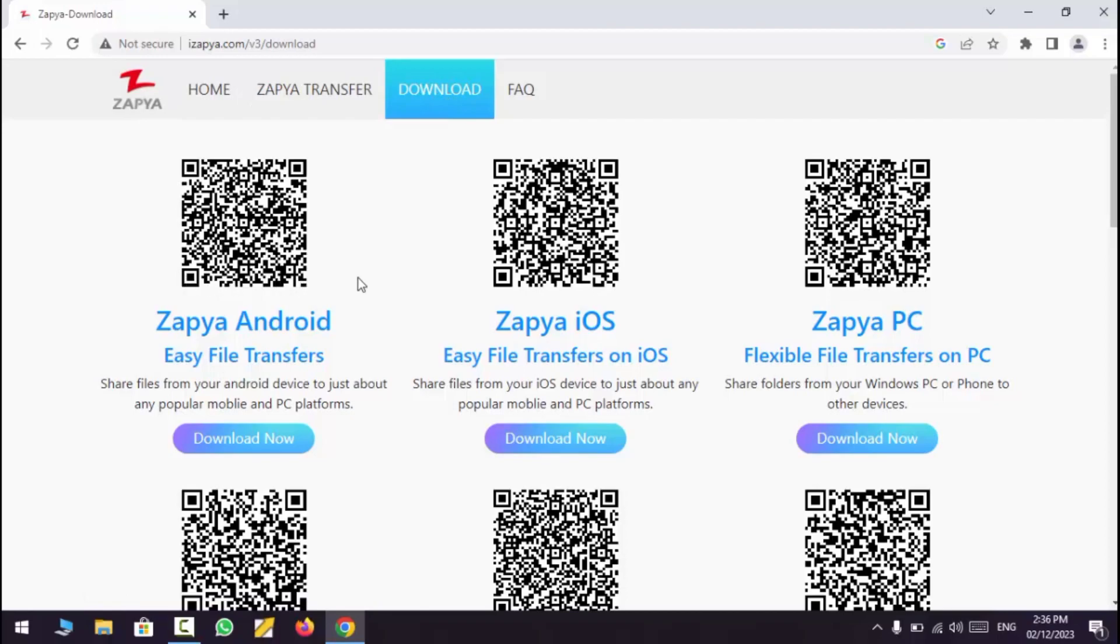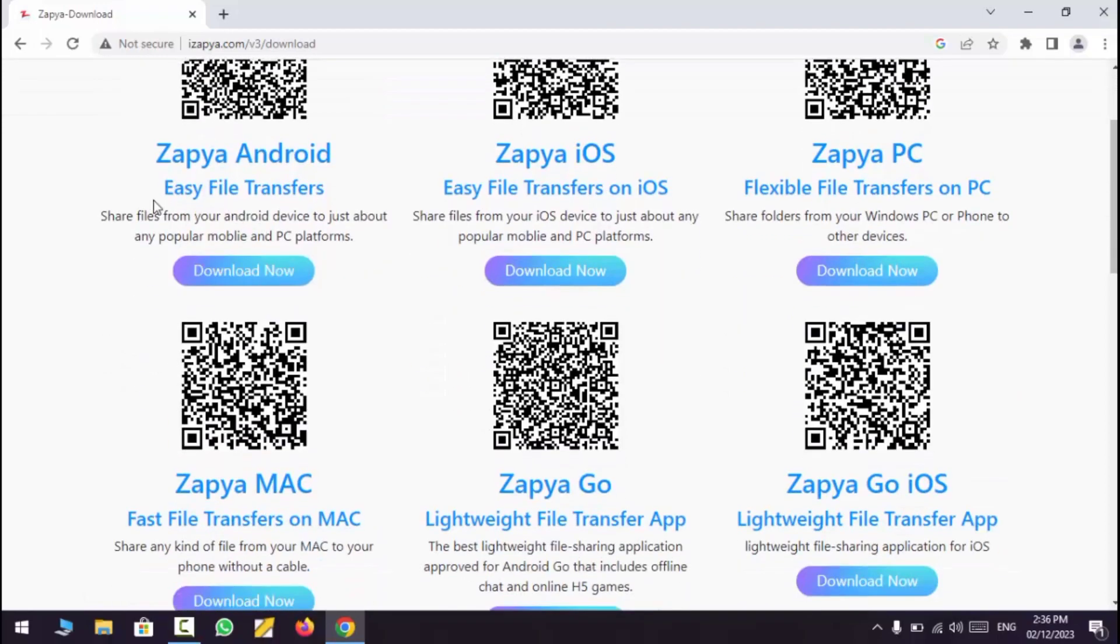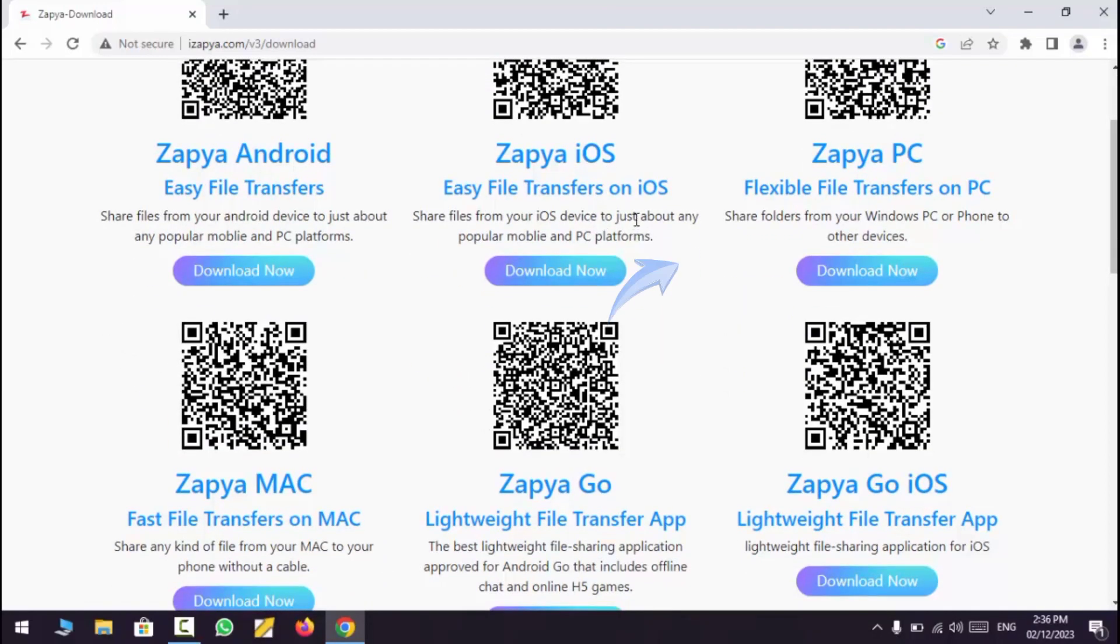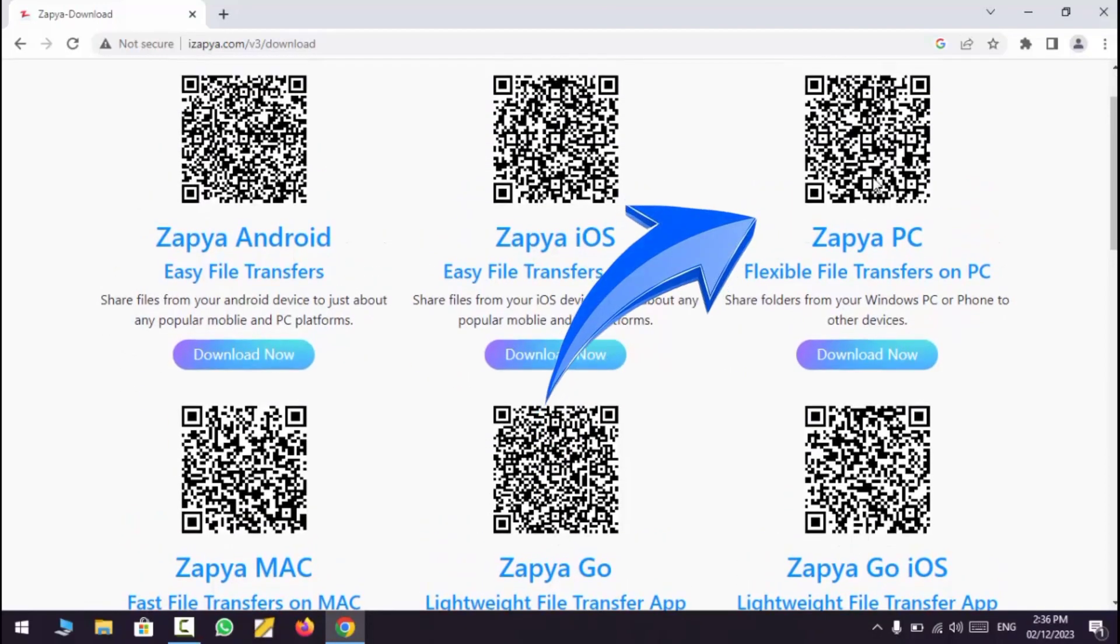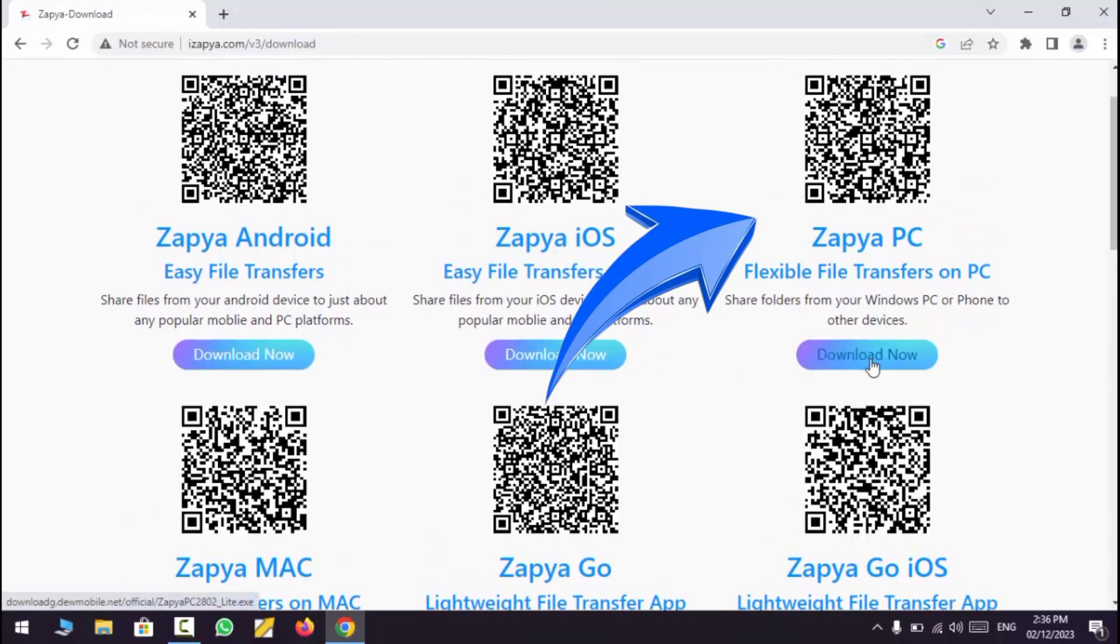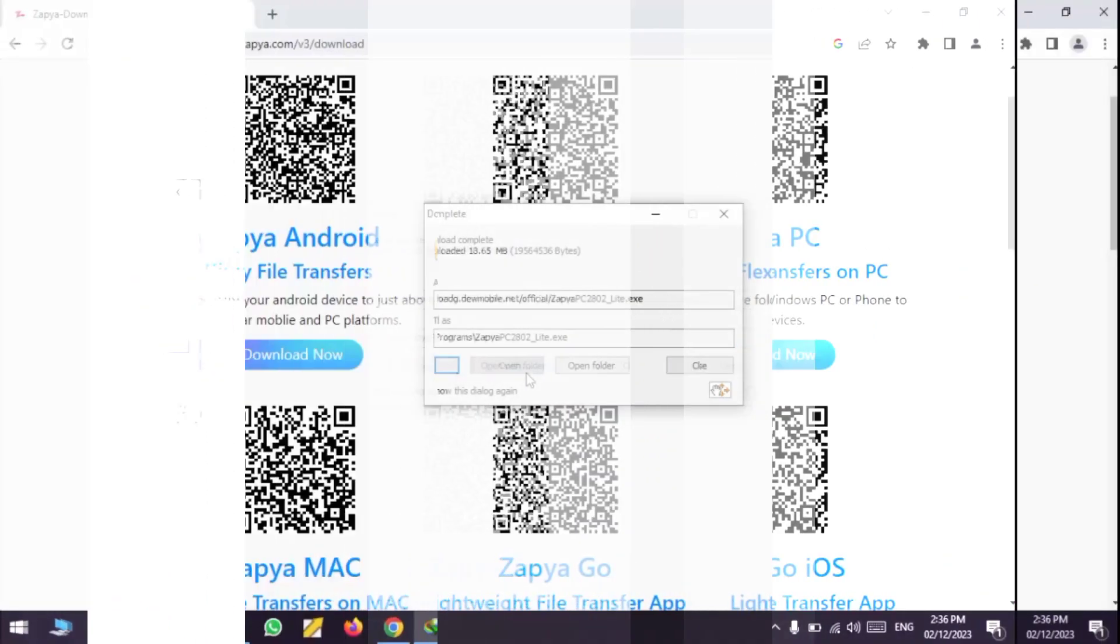Here you can download Zapya for different devices. Tap Download now on Zapya PC. Downloading will start.